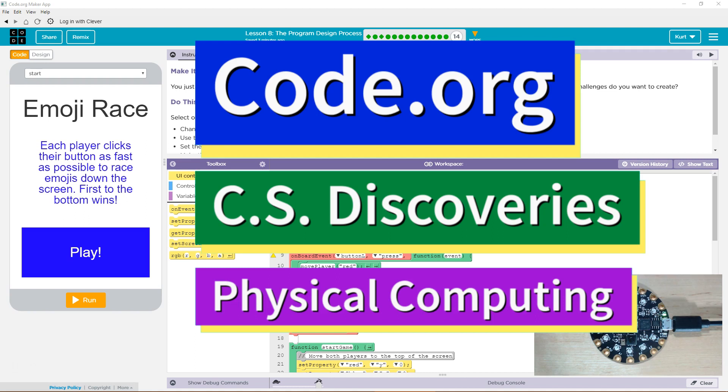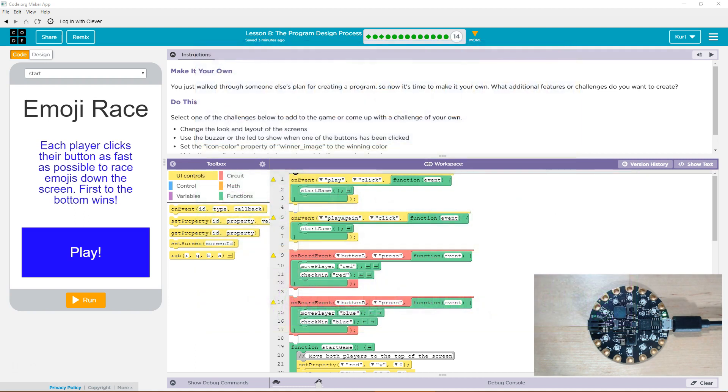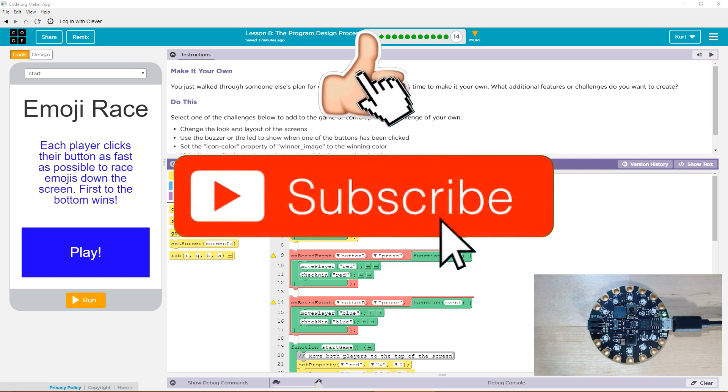This is Code.org. I'm currently working on CS Discoveries, their physical computing unit. The lesson I'm on is program design process, make it your own. You just walked through someone else's plan for creating a program, so now it's time to make it your own. What additional features or challenges do you want to add?